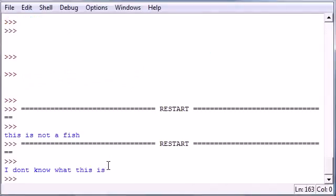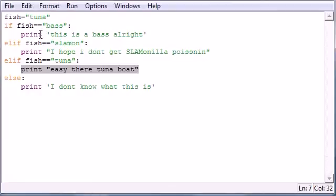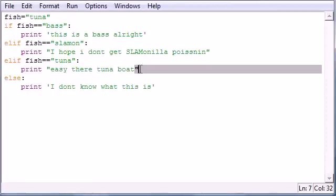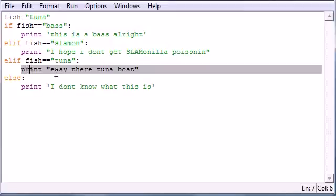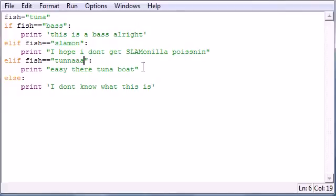It says, easy there, tuna boat. So pretty much the only condition that was true is this. So the only block of code it ran was this. But if we change this,